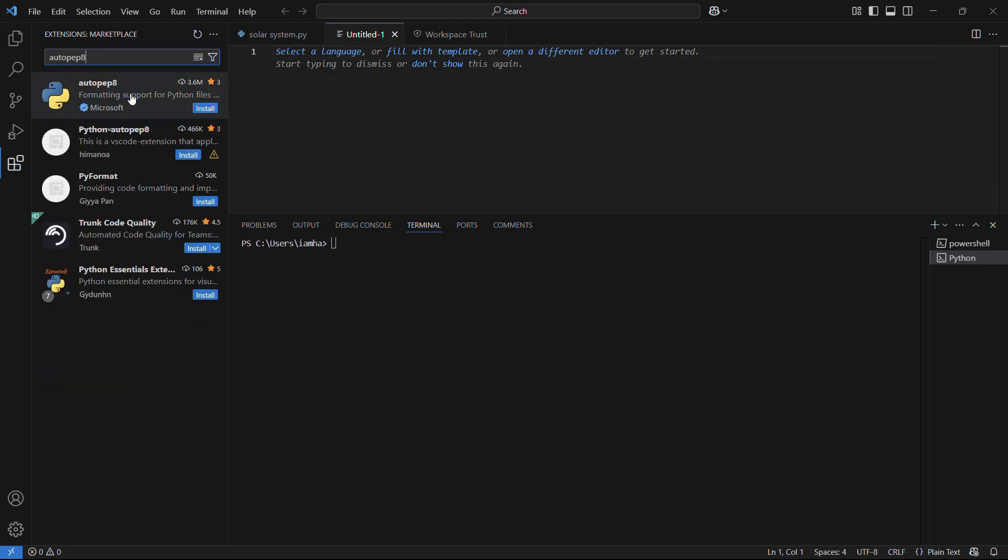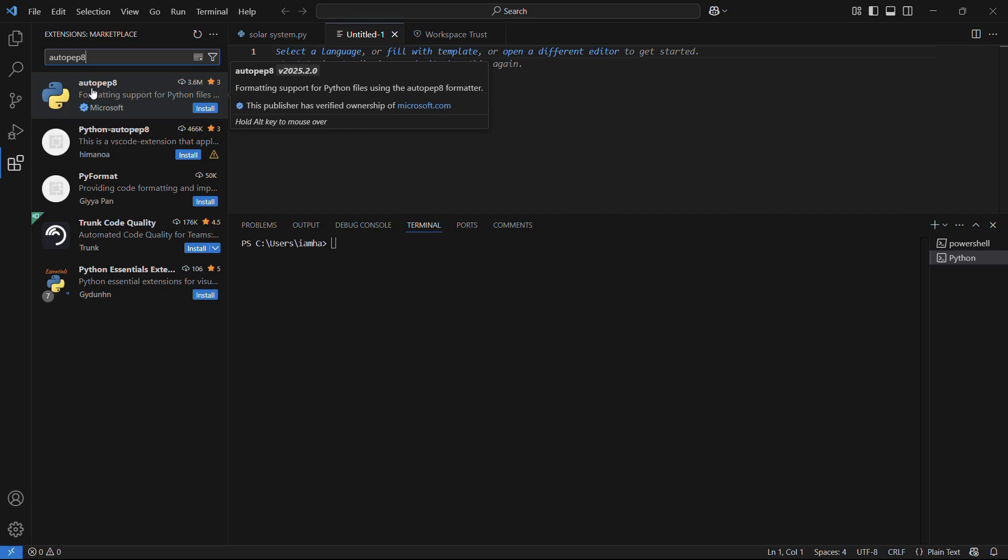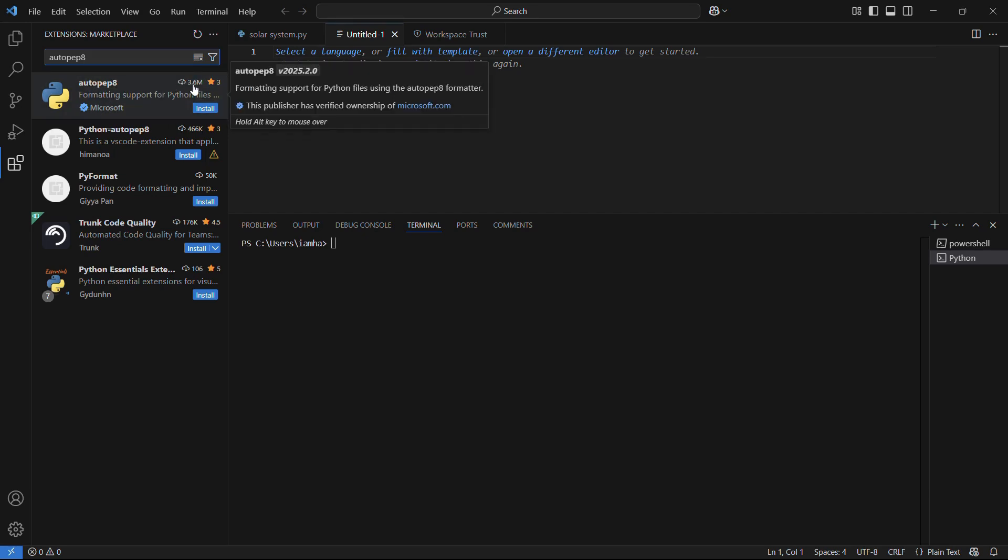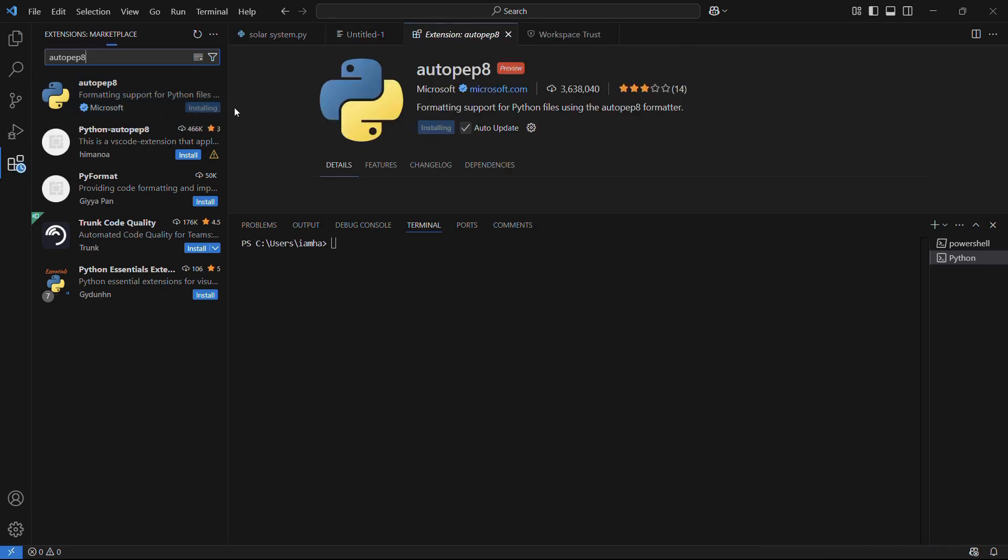Here you can see that you need to install this particular autopep8 extension by Microsoft with around 3.6 million downloads. Simply click on the install button, and you can see that the process of installation has begun.